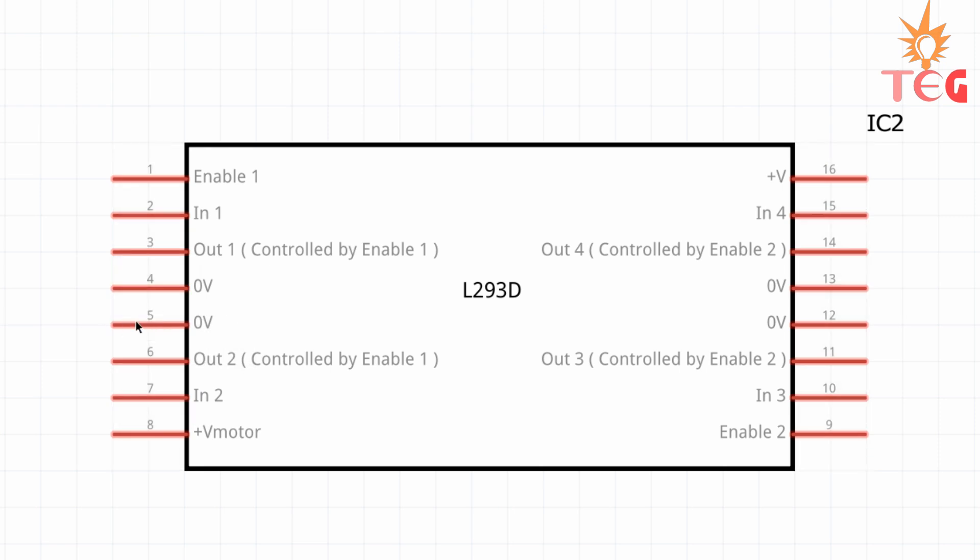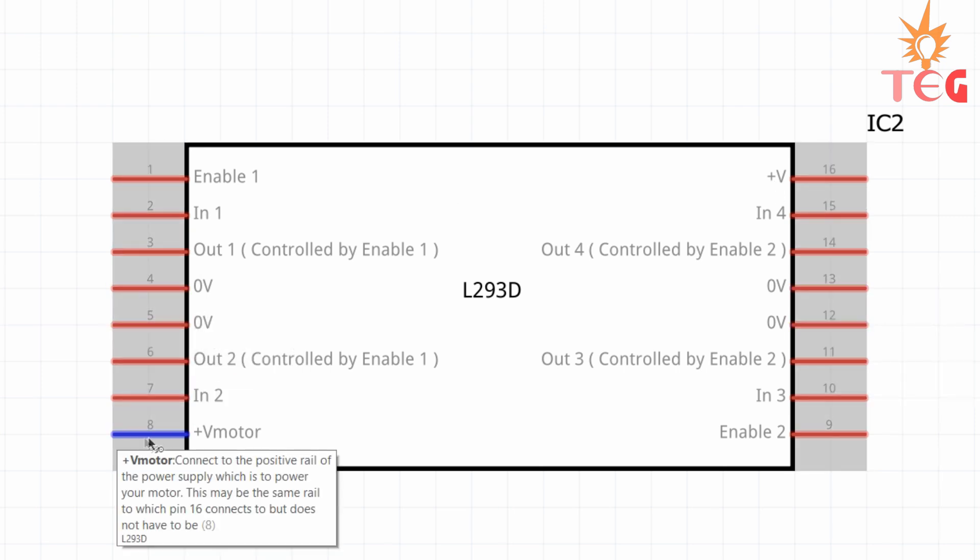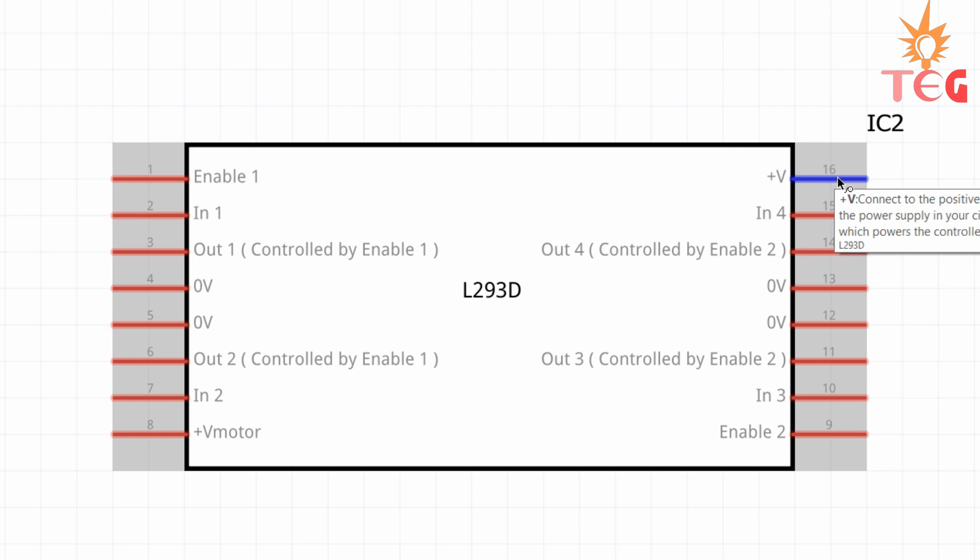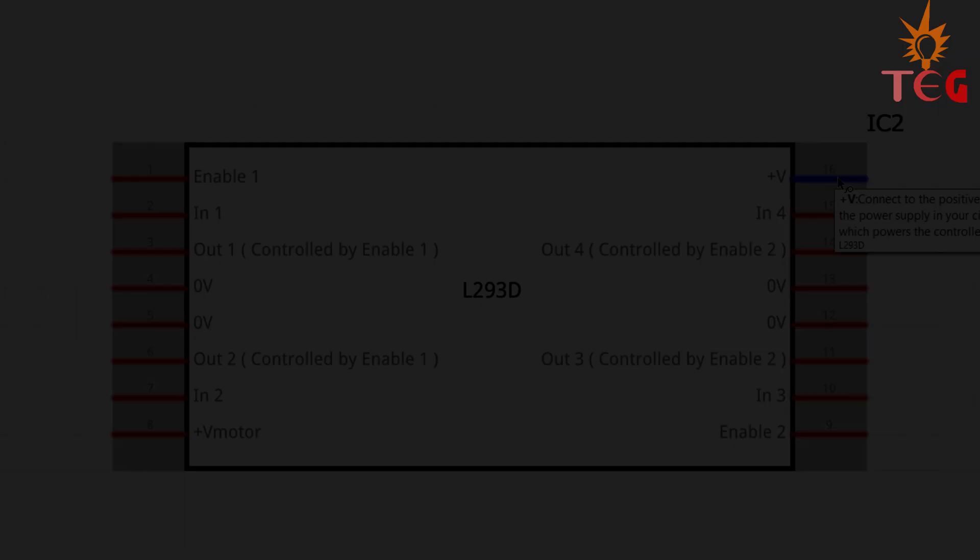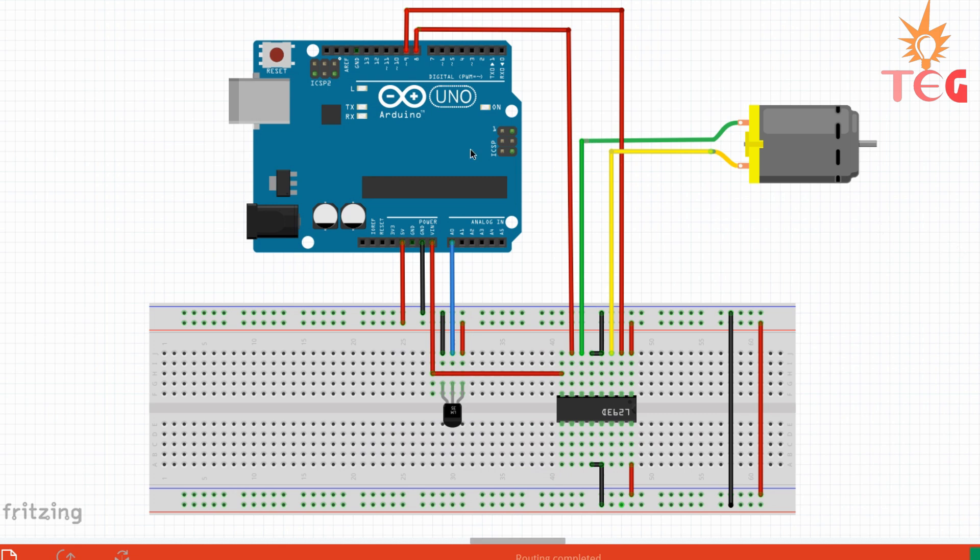Pin number 4, 5, 13 and 12 should be connected to the ground of Arduino. Now this pin is connected to external power supply to directly power the motor, which in our case is the VIN pin of Arduino, since we are going to use external 12V adapter to power Arduino. Finally pin 16 is connected to 5V pin of Arduino.